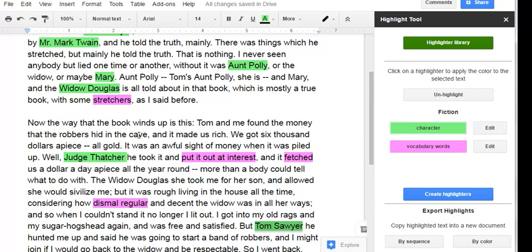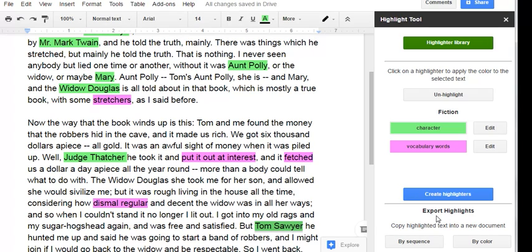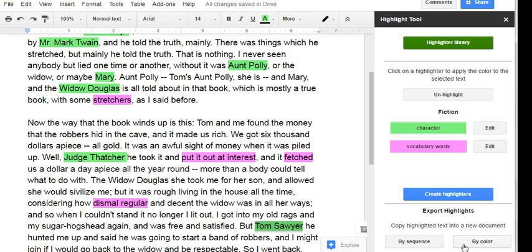Okay, so now I have several things highlighted in both of my different highlighter colors and now I want to export the highlights, collect them all. You can choose to export by sequence in the order that they occur in the text or by color, which is what I'm going to choose. Click by color.